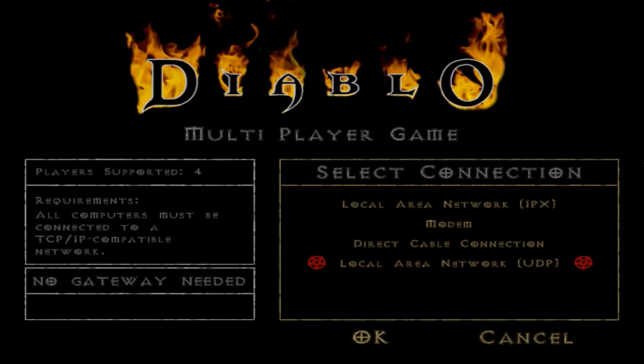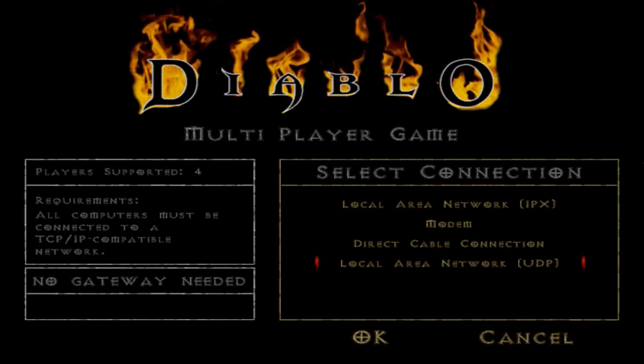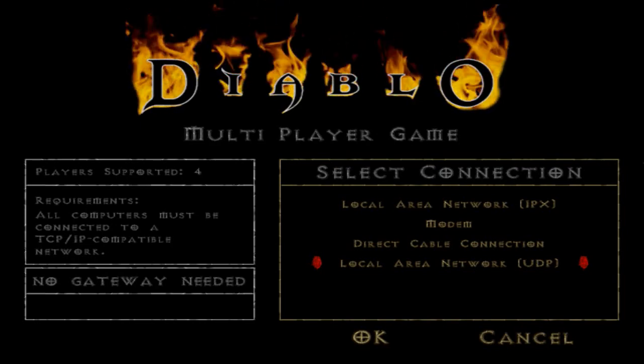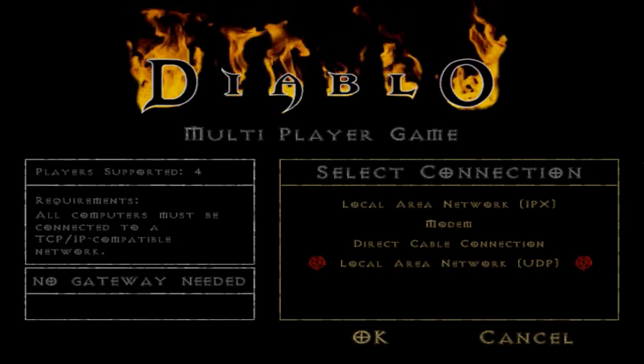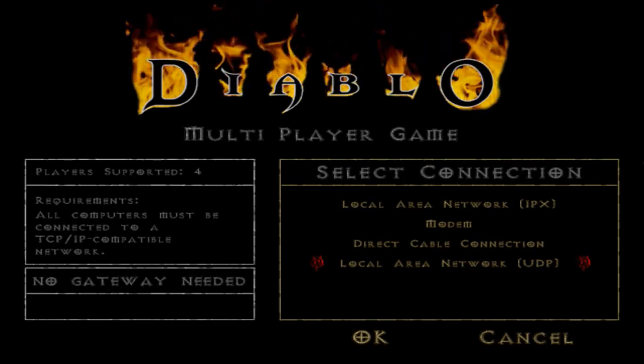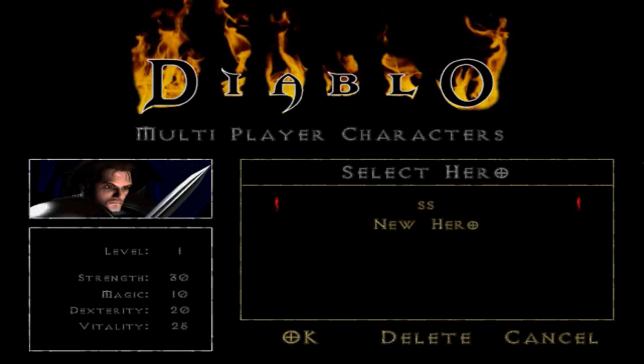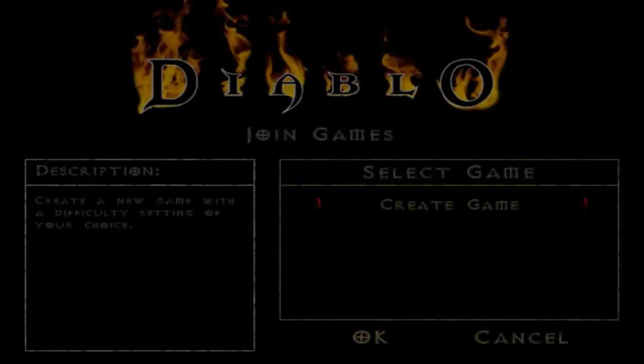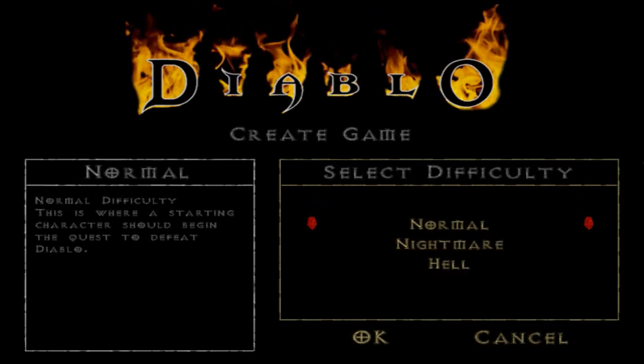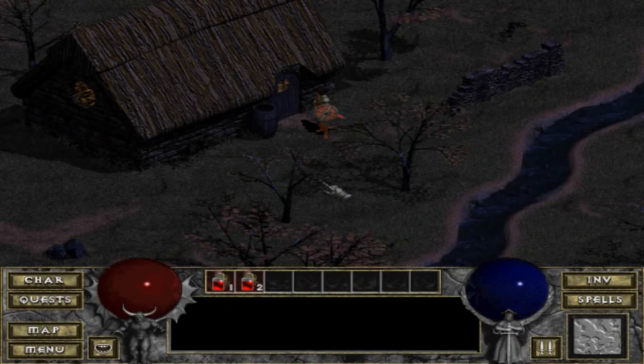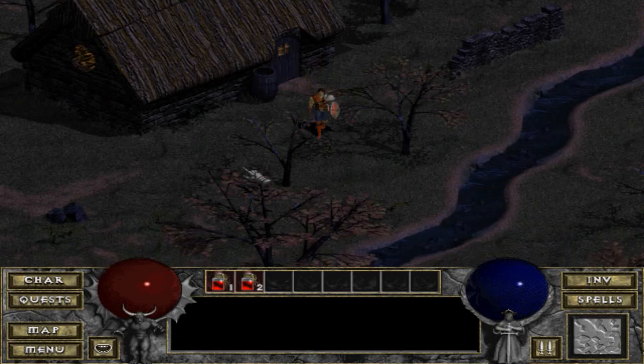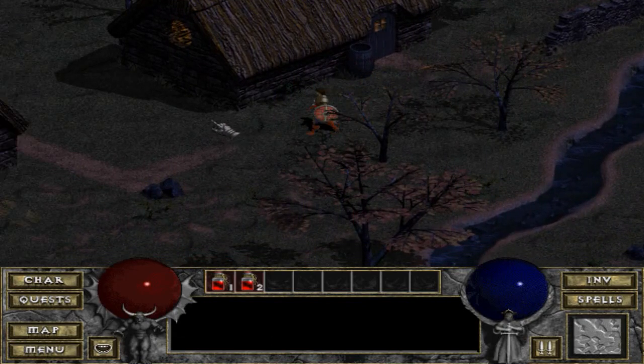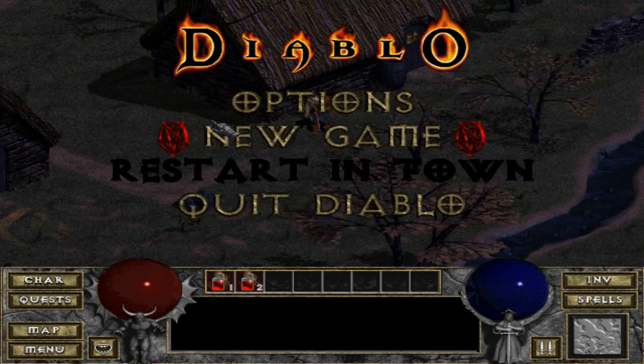I was playing on my two computers in local area network. In order to make a LAN, just select this option, obviously create your hero—I already made a hero named SS—and then you just have to create the game. Now we are creating the LAN, and if we join with another computer we will be able to do it very easily.